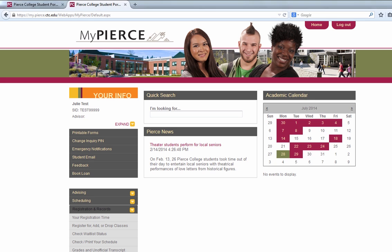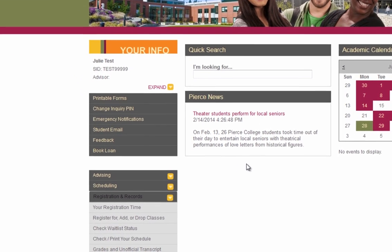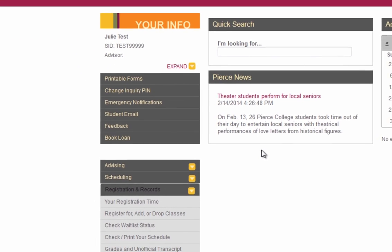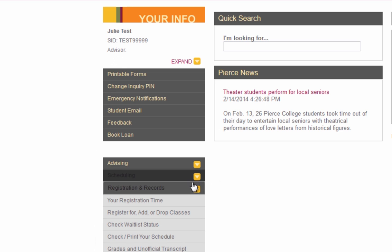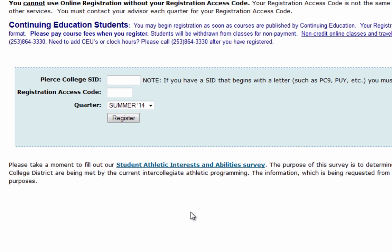Today we're going to learn how to register for classes online. Once you log into the MyPairs portal, you're going to click on Registration and Records, then click on Register for Add or Drop Classes. From here we're going to log in using your student ID number and your registration access code.